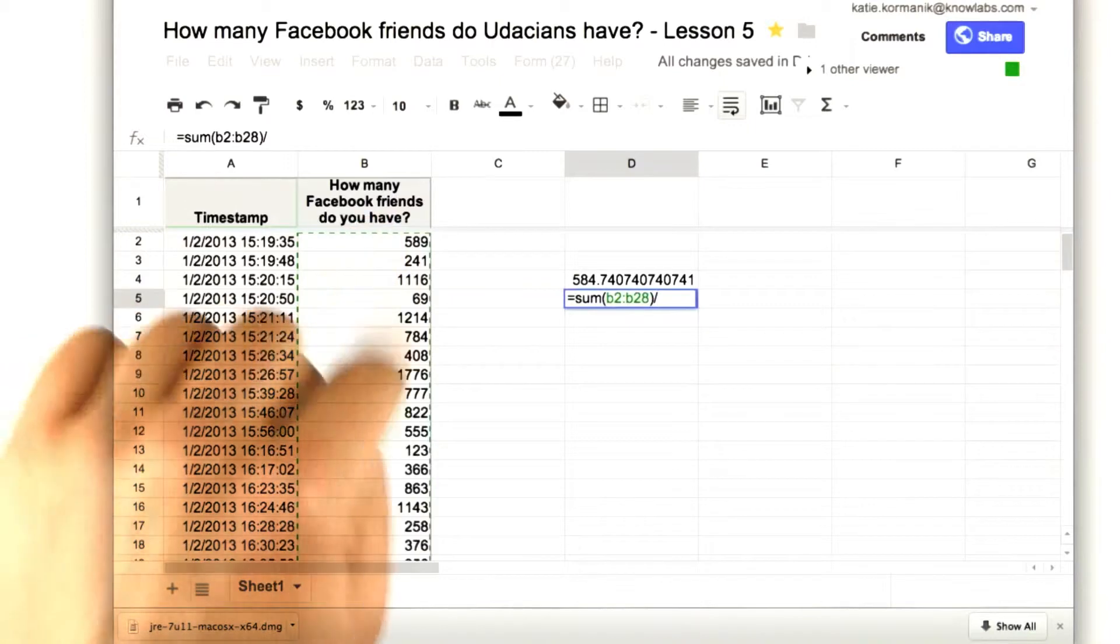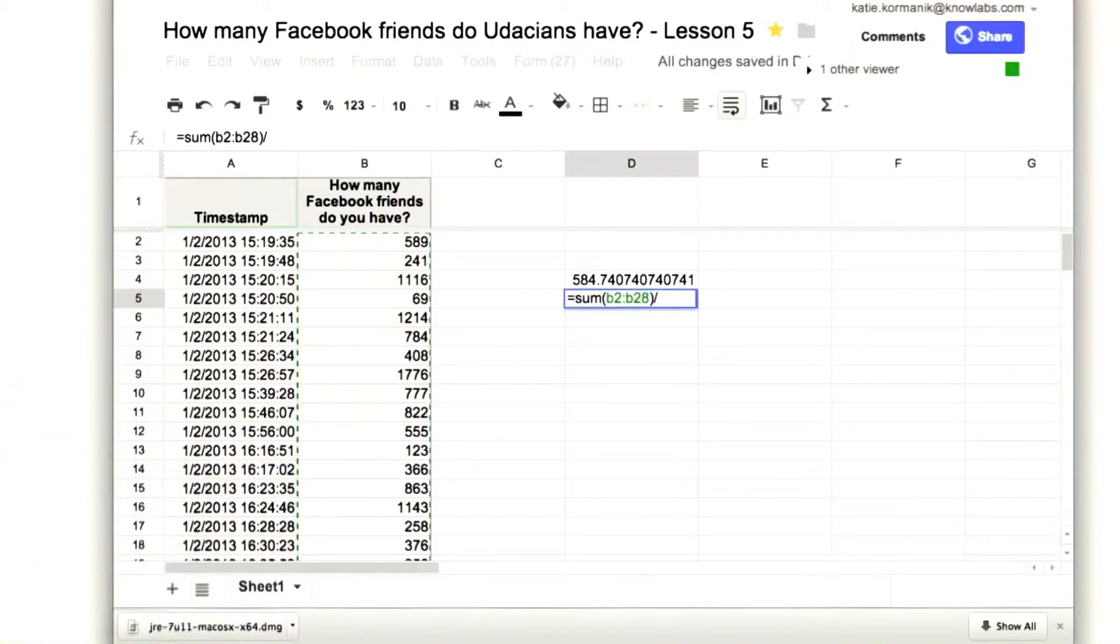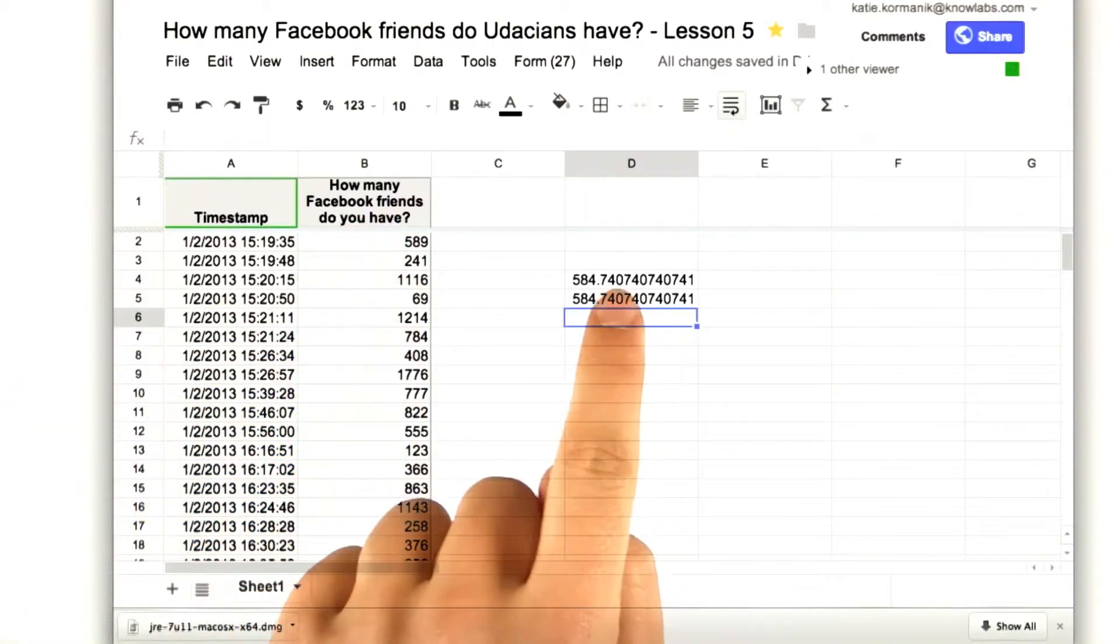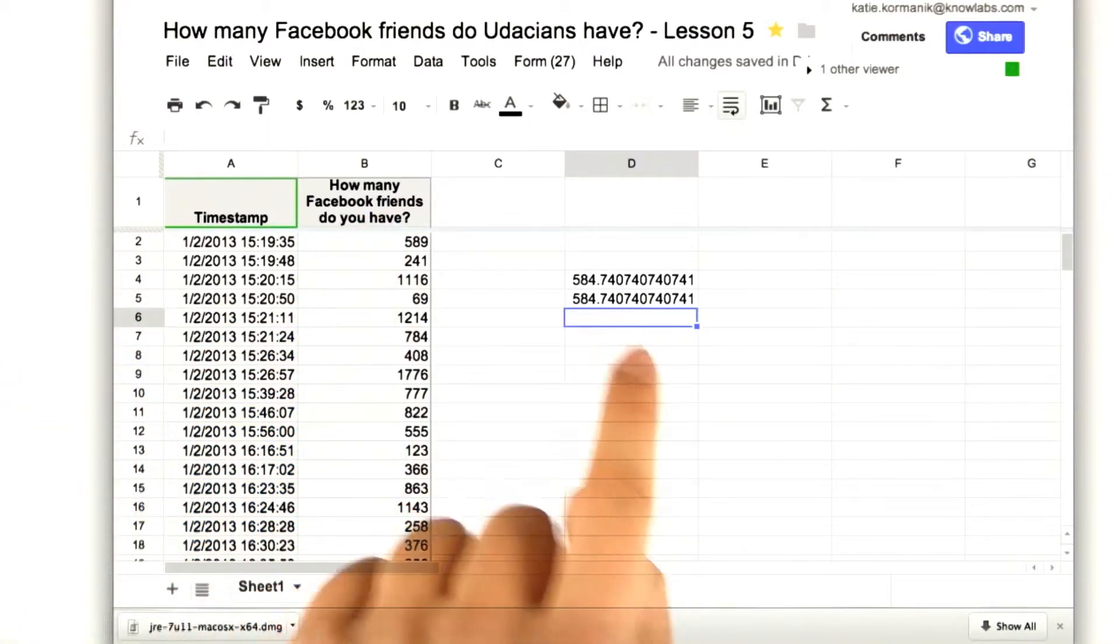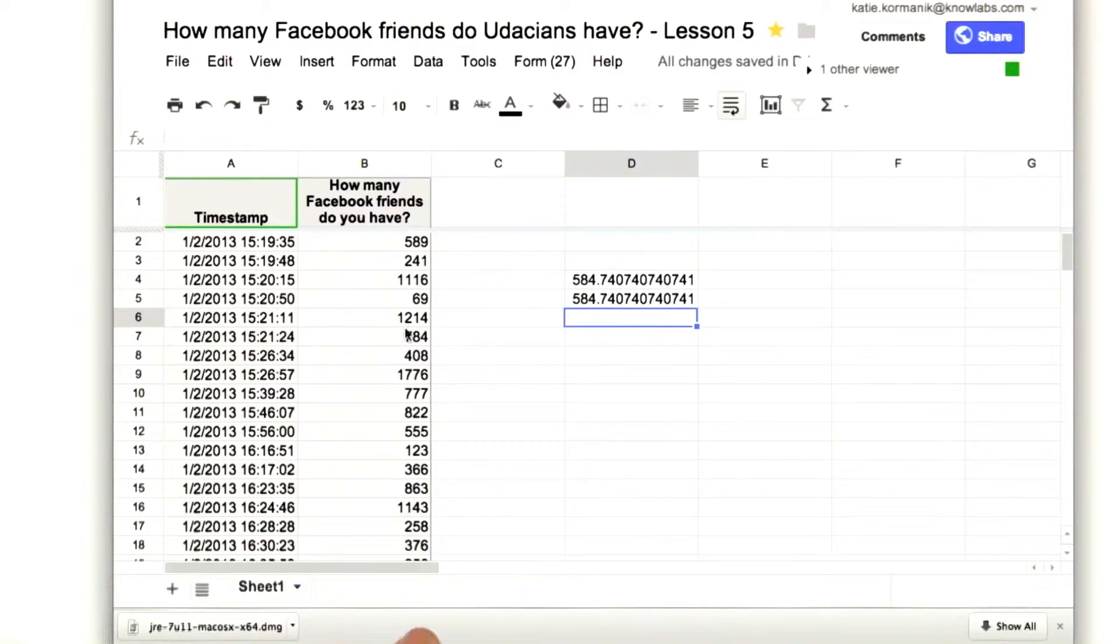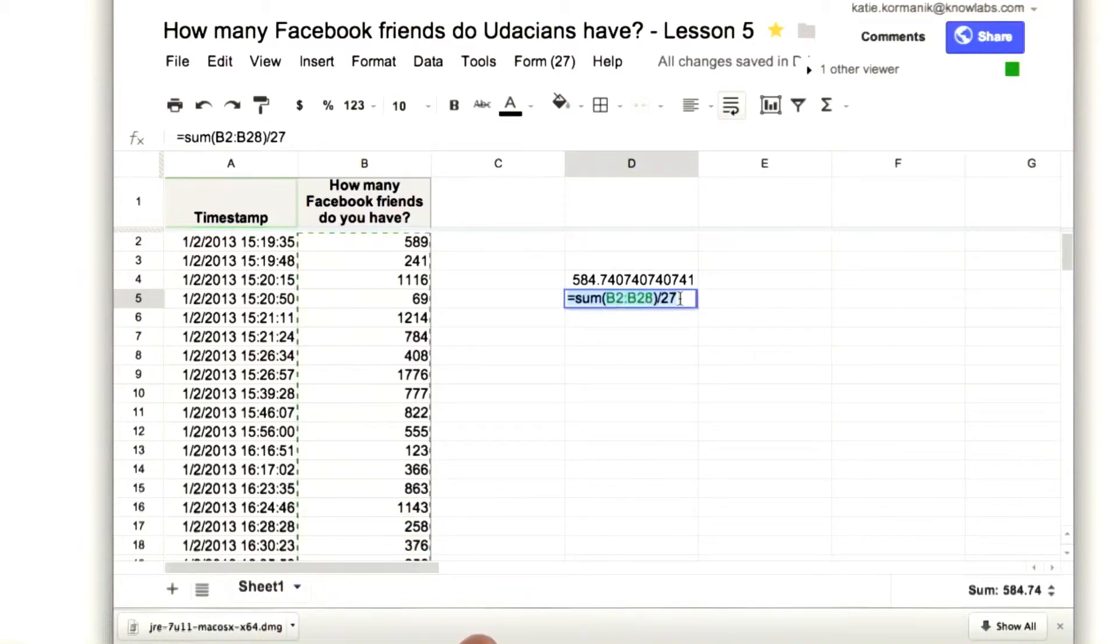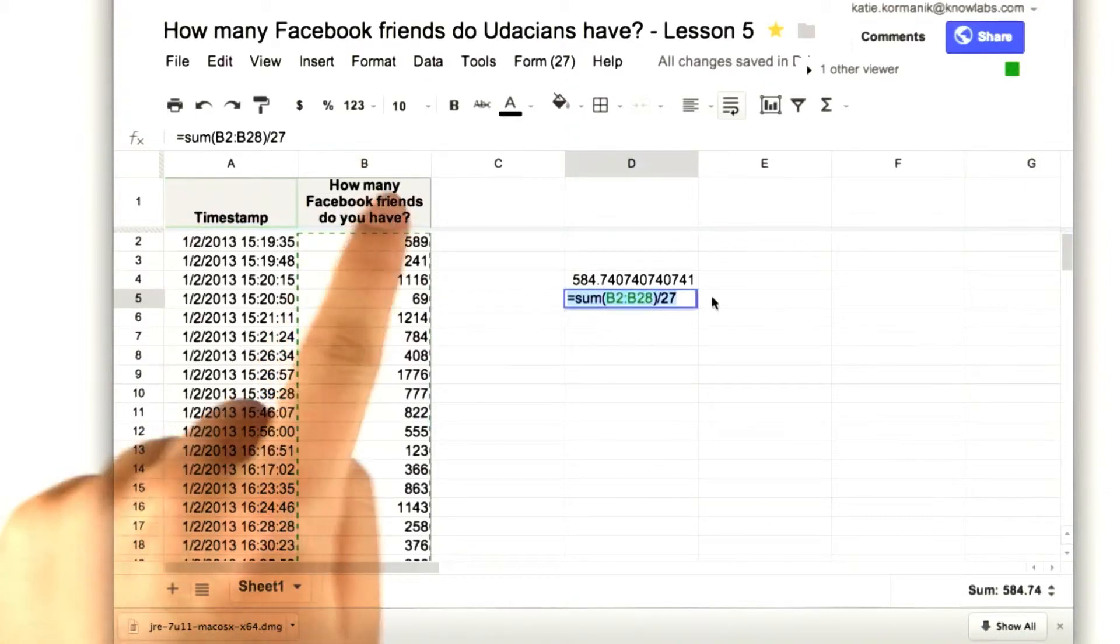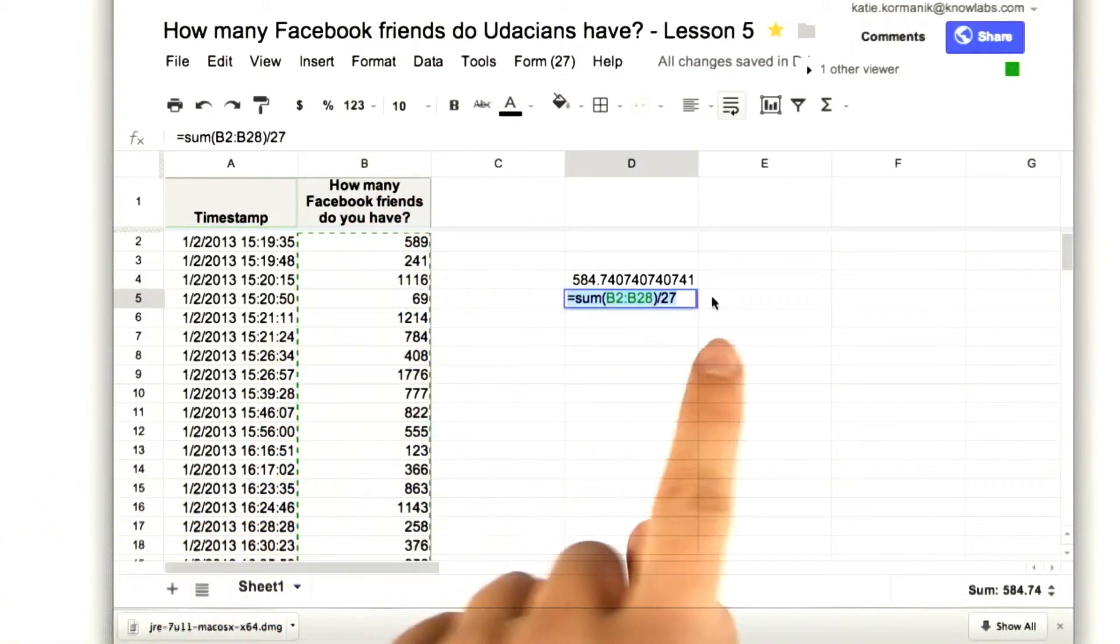So, there are 27 people, and we get the same thing. Because remember, what we just did here: when we took the sum of all the data values and then divided by n.